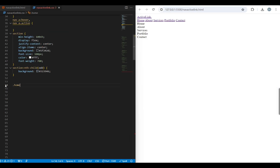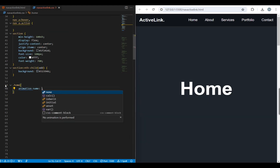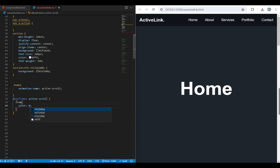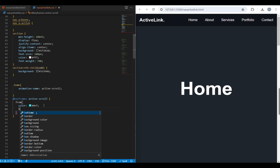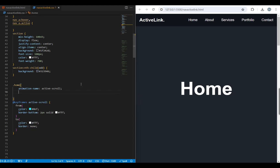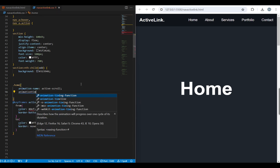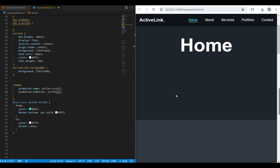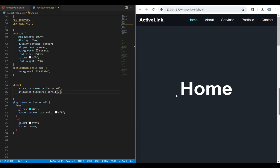First, we'll create an animation called 'active-scroll' for the home link. This animation will change the color of the nav link and add a 2px border as we scroll to its section, then return it to its original state as we scroll past the section. The animation timeline will be set to scroll.